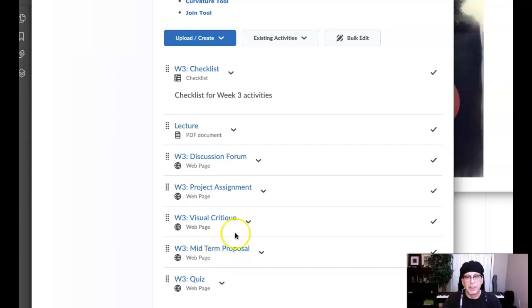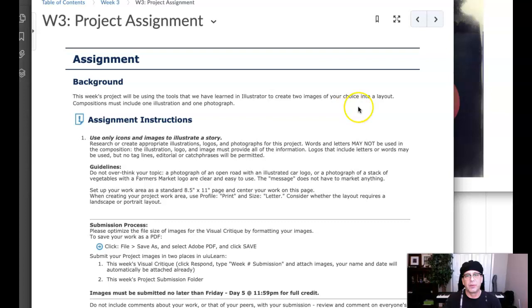Hi, class. In this video, I'd like to show you a couple of different techniques on how to complete week three project assignment. Let's go ahead and open that up and see what we have. This week's project will be using the tools we have learned in Illustrator to create two images of your choice. Compositions must include one illustrative and one photograph.